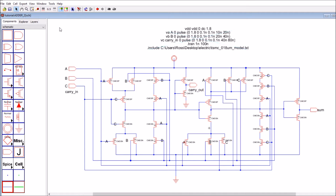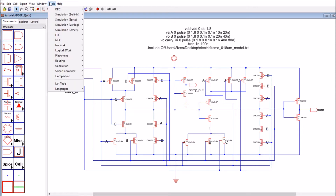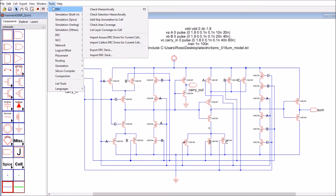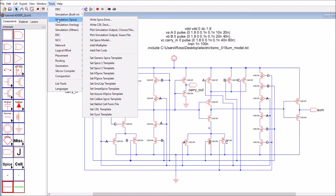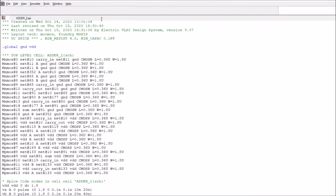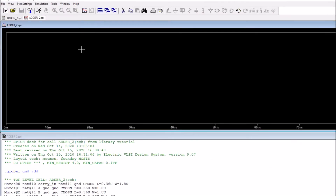In order to run it, go to Tools, then SPICE Simulation, then Write SPICE Deck. That's it — it's worked through the simulation.